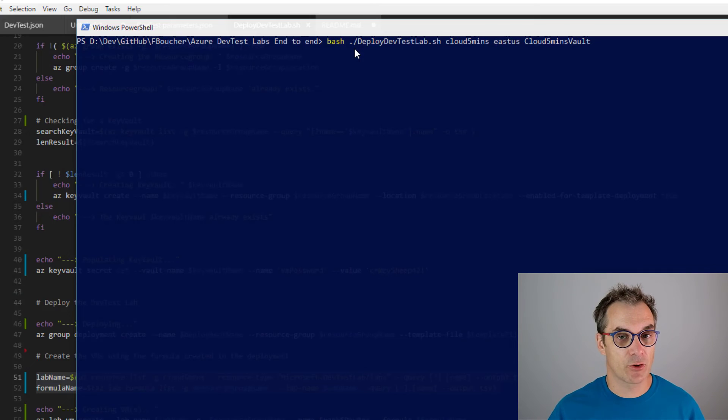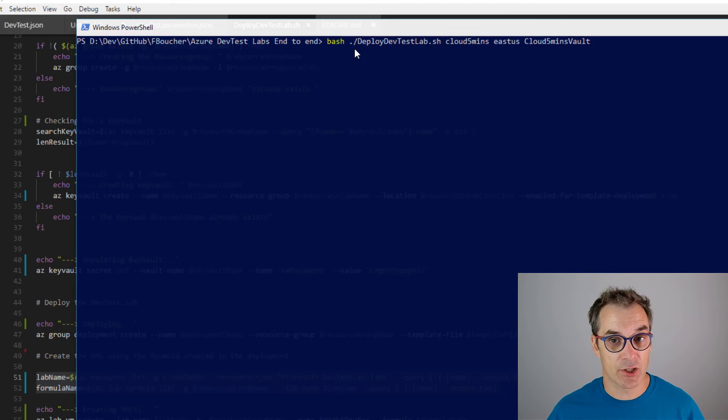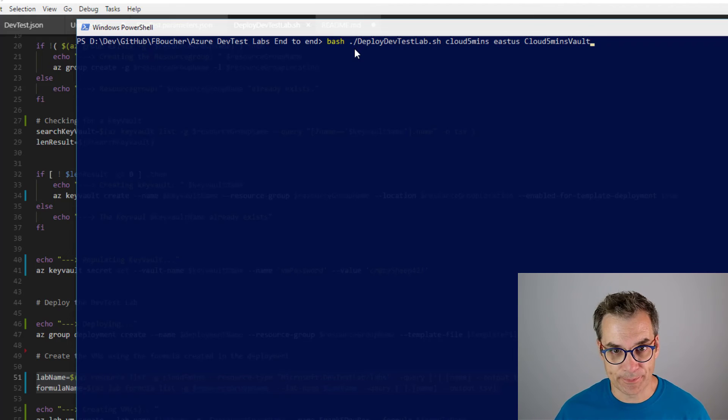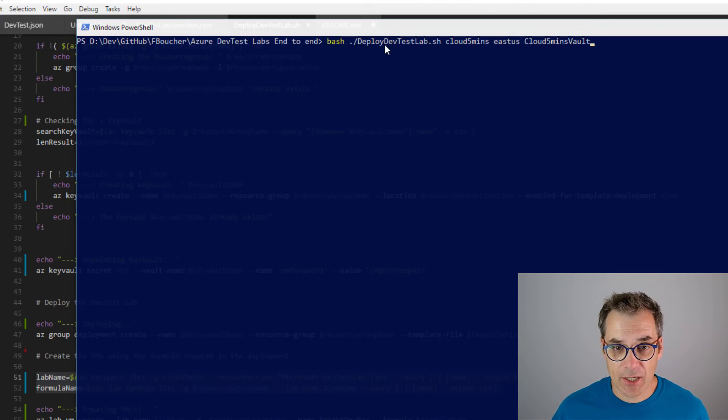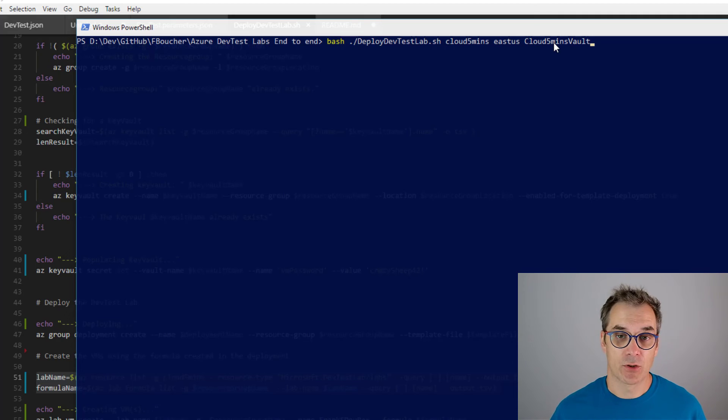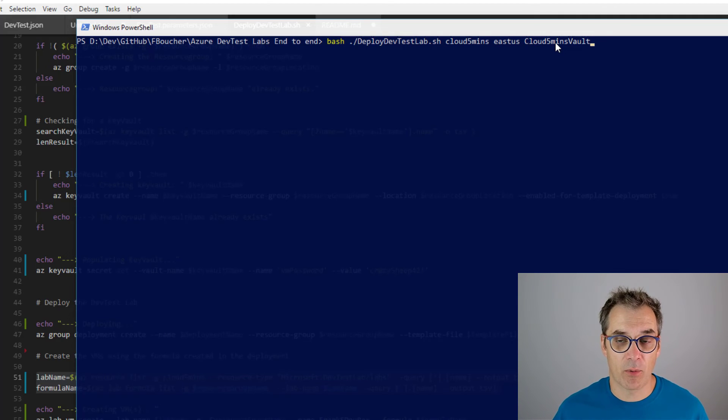Of course, you could have run everything in PowerShell, but I like to do my script in Azure CLI and bash so it could run also on a Linux machine. So bash, the name of my script, and the three parameters. Let's run this and I will get back to you just after.